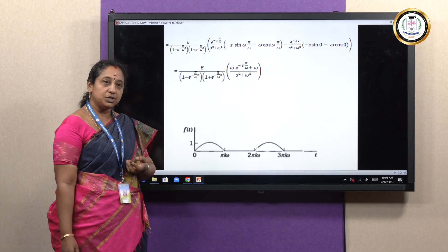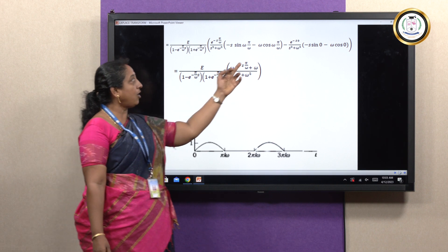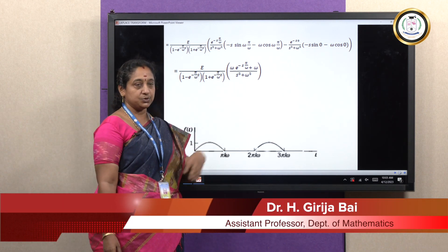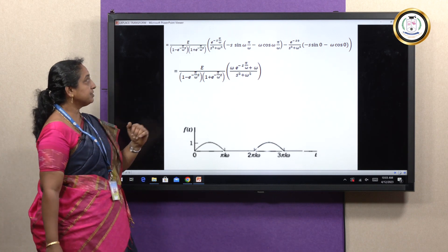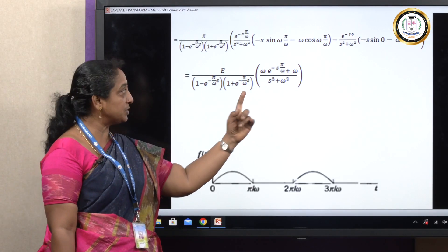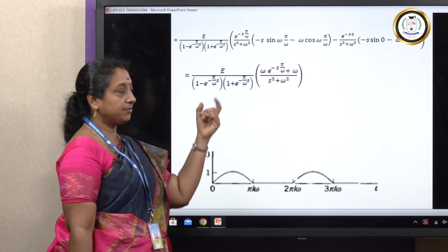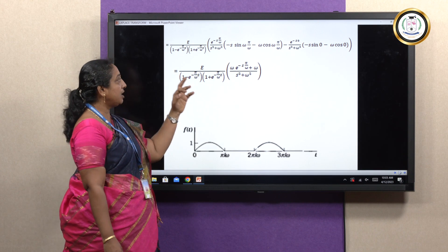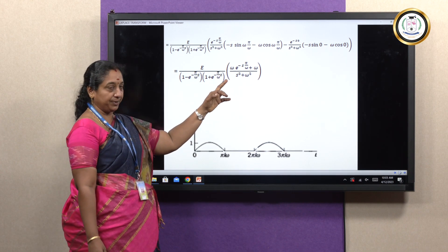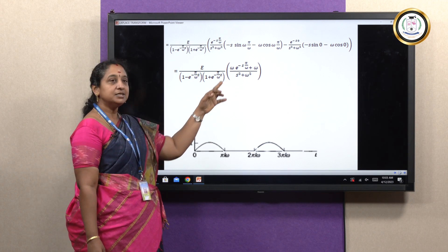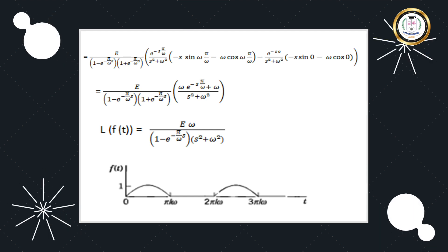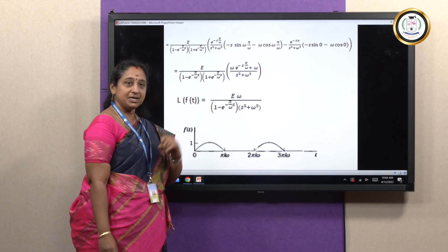Substituting the limits: sin(π) = 0, sin(0) = 0, cos(π) = −1, cos(0) = 1. The numerator becomes ω·e^(−sπ/ω) + ω, and taking ω outside gives ω(1 + e^(−sπ/ω)). This cancels with the matching factor in the denominator, leaving: L{f(t)} = Eω / [(1 − e^(−πs/ω))(s² + ω²)].